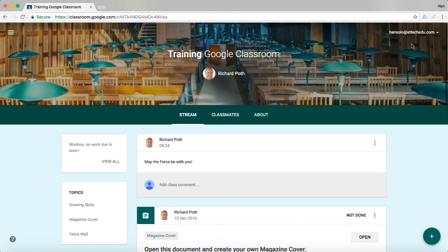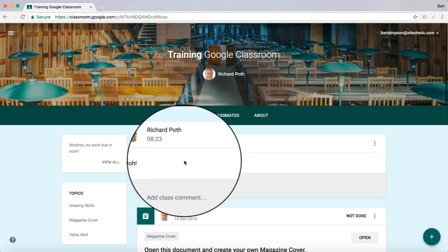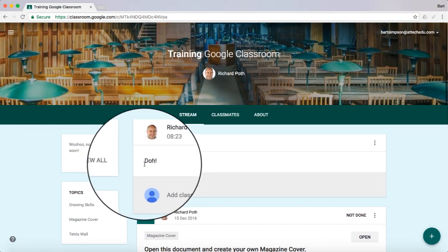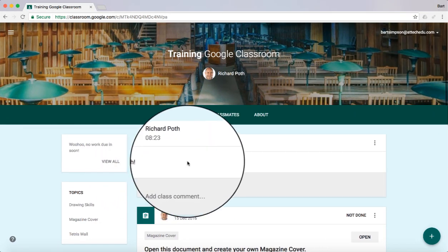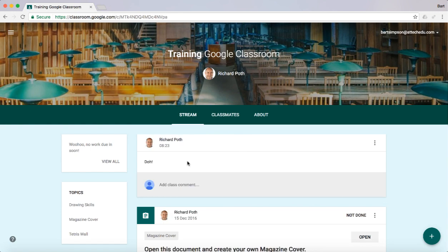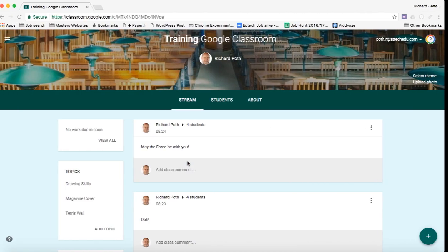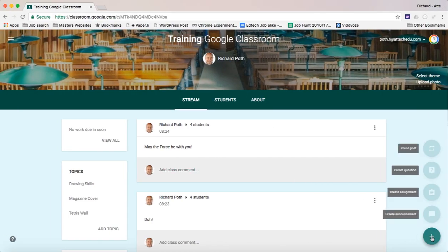Now let's go over to Bart Simpson over here. And you can see he's got the 'dull' message, but he hasn't got 'May the force be with you.' So if we go back to our teacher view, we can see how this differentiation works clearly between the two groups.